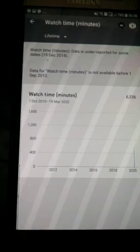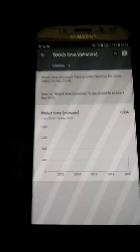We have 105.6 hours — that's the lifetime watch time total.